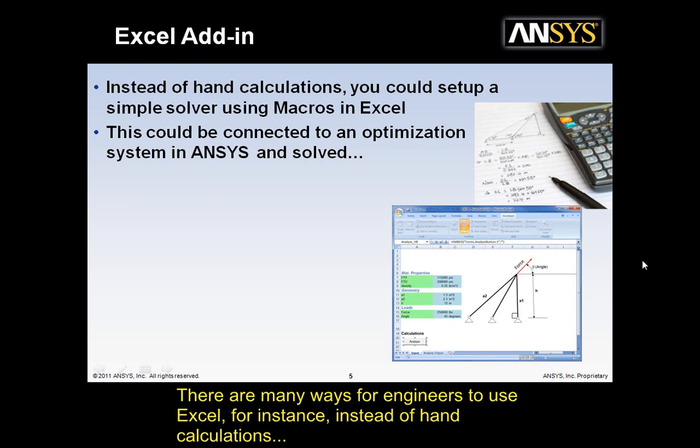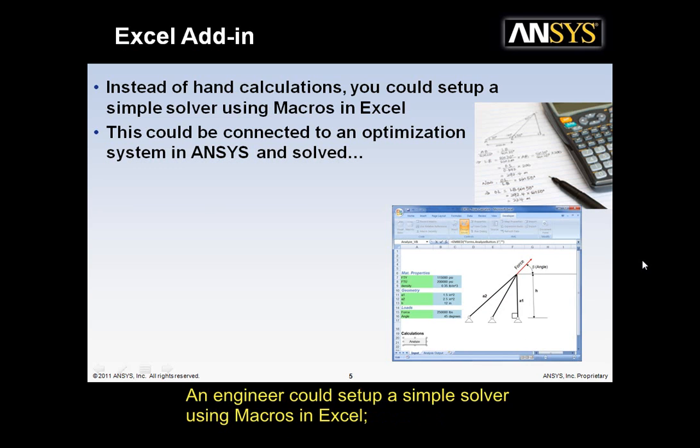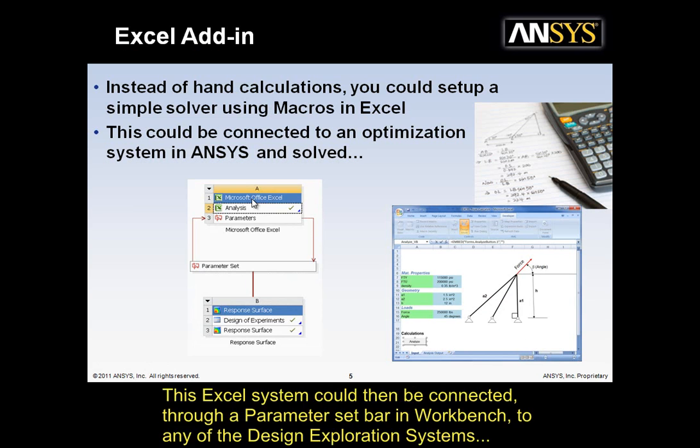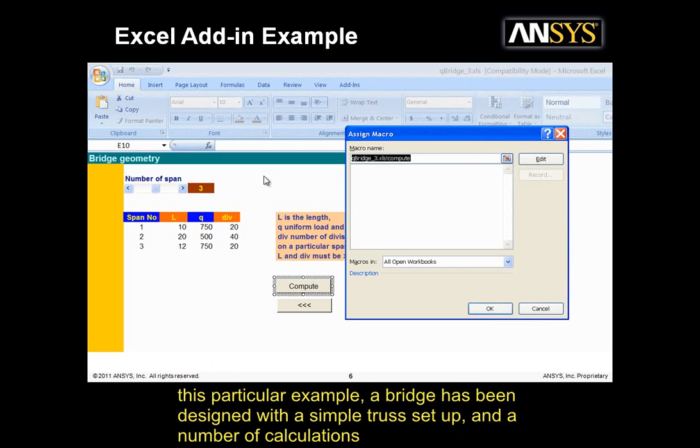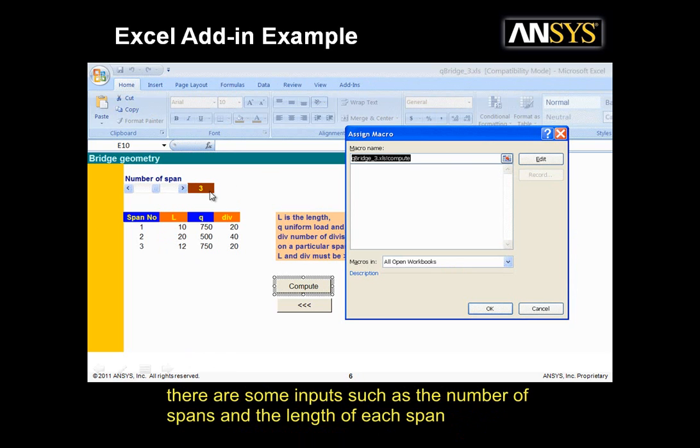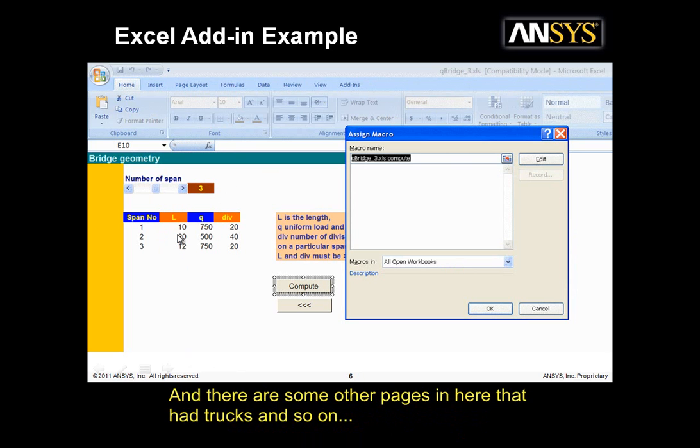There are many ways for engineers to use Excel. For instance, instead of hand calculations, an engineer could set up a simple solver using macros in Excel. This Excel system could then be connected through a parameter set bar in Workbench to any of the design exploration systems. In this particular example, a bridge has been designed with a simple truss setup and a number of calculations. There are some inputs such as the number of spans and the length of each span, and there are some other pages in here that are trucks and so on.